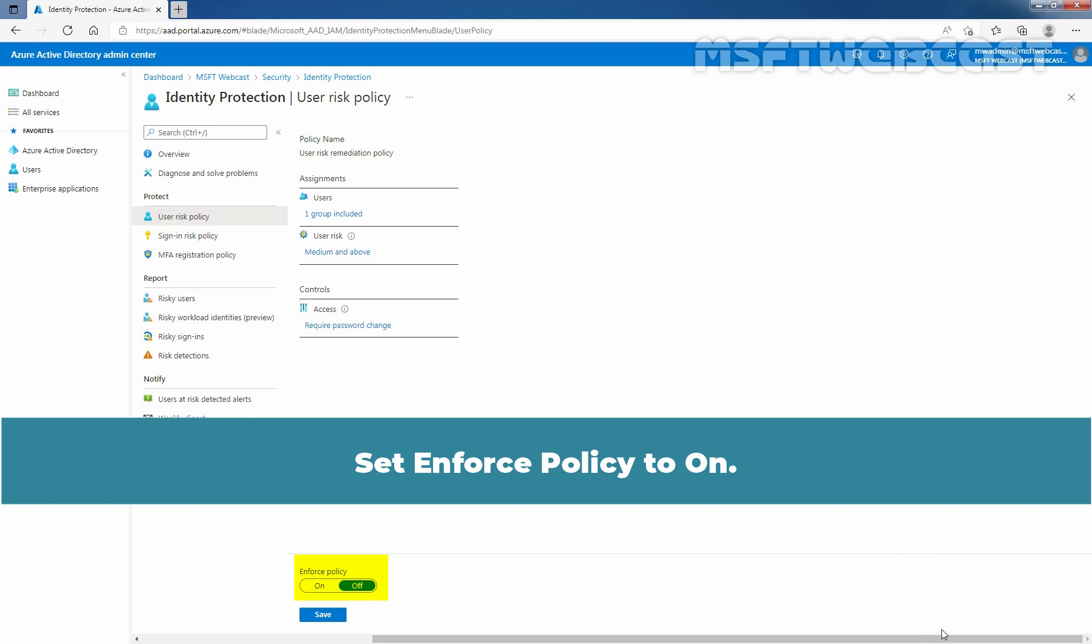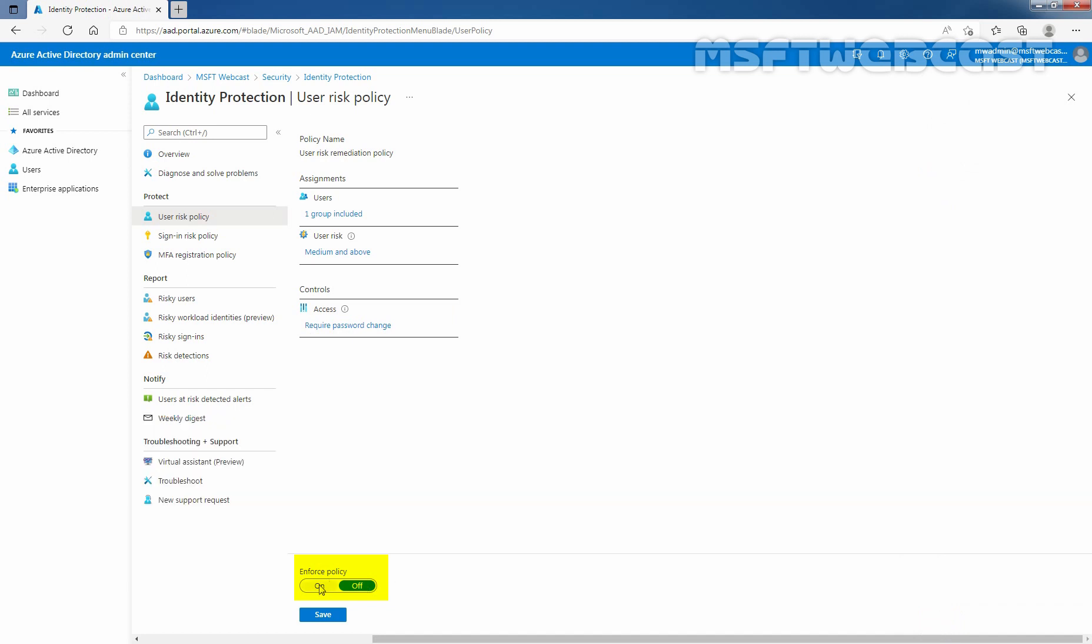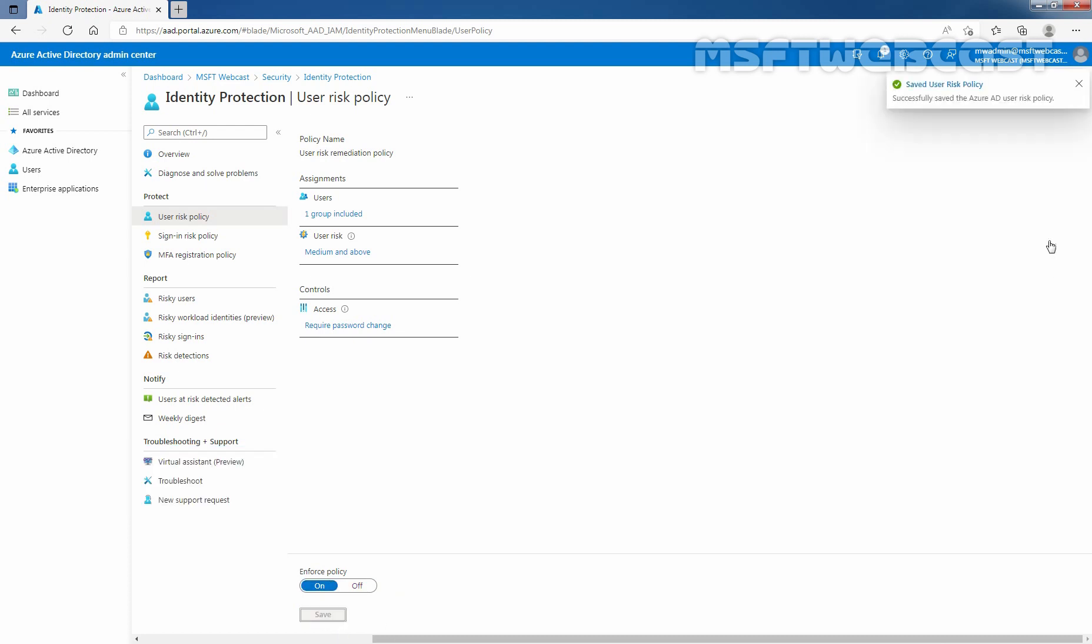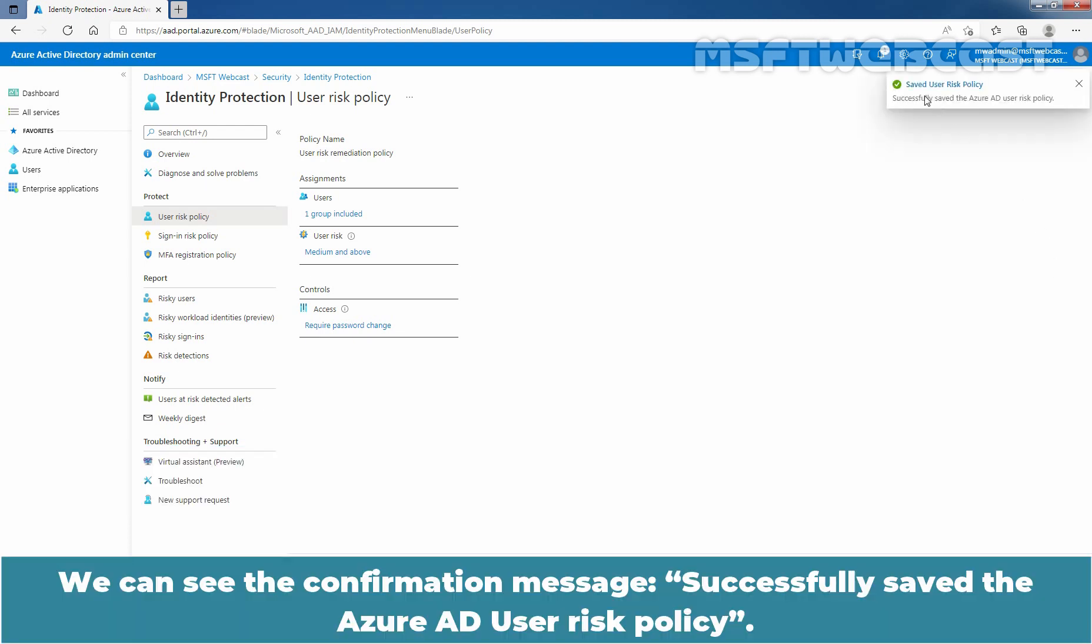Set Enforce Policy to ON. Then select Save. We can see the confirmation message: Successfully saved the Azure Active Directory User Risk Policy.